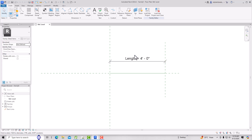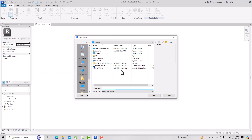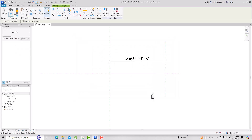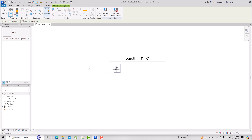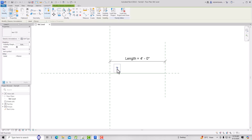Now I'm going to load a symbol. It says no generic annotation family is loaded in the project — would you like to load one? Click Yes, select 'text123', click Open. You will see only a question mark, which means it is not linked yet. Select it and you can see the Text Symbol field.